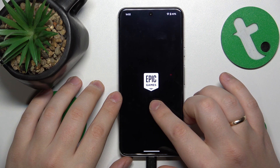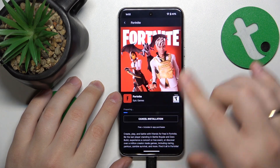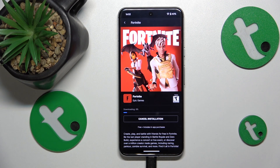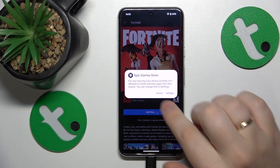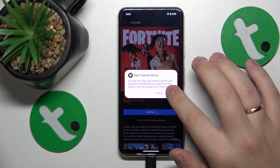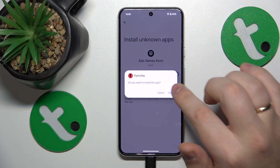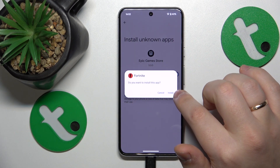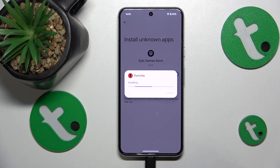Using the Epic Games launcher, open the Fortnite game page and tap the install button. Now we'll simply wait for it to be downloaded, and once it is successfully downloaded we'll stumble upon the same message. This time we'll need to grant the same 'install unknown apps' permission to Epic Games Store in order to be able to install Fortnite.